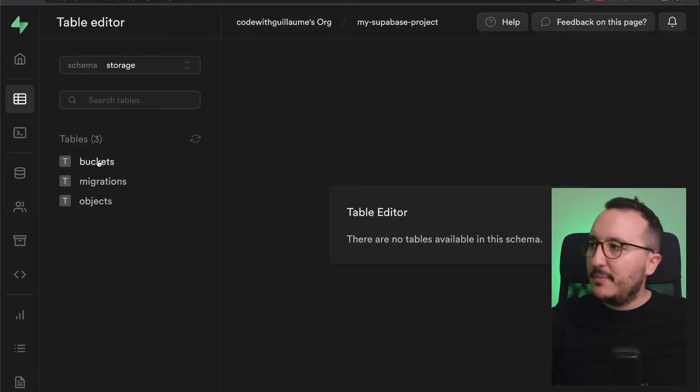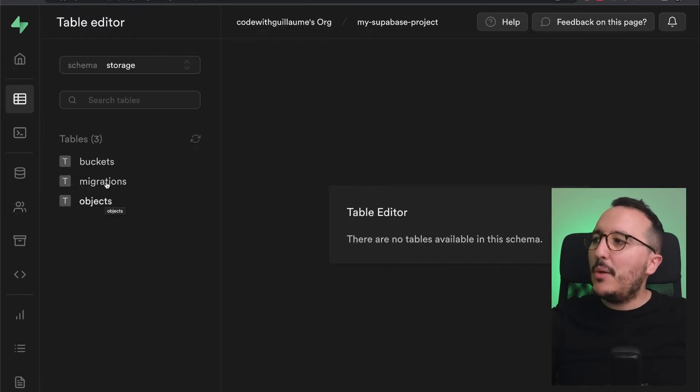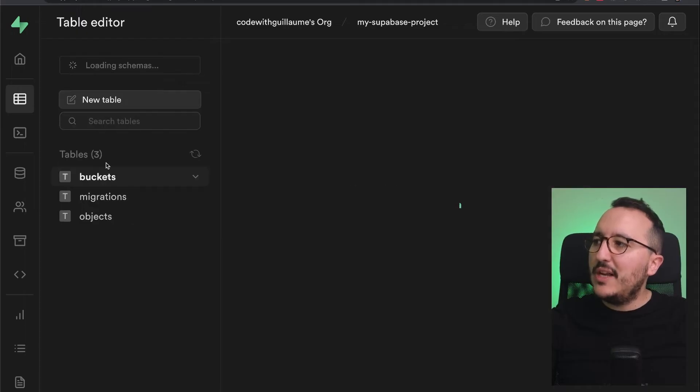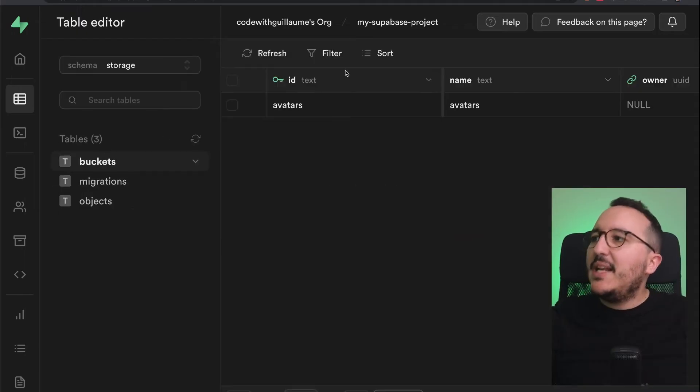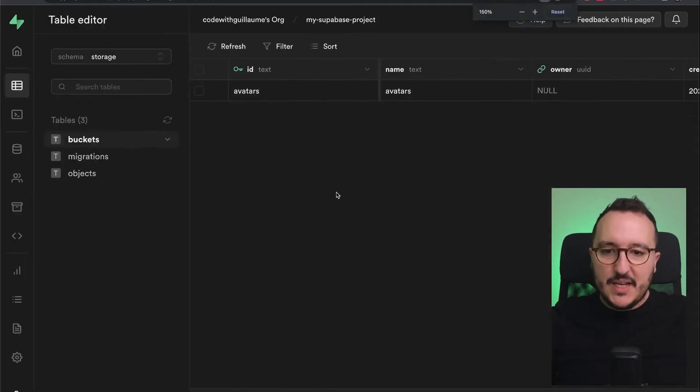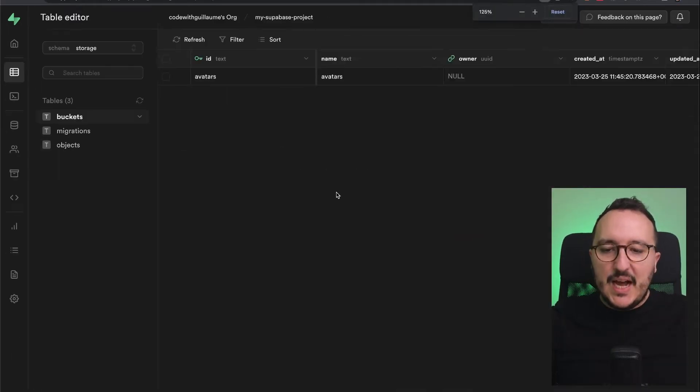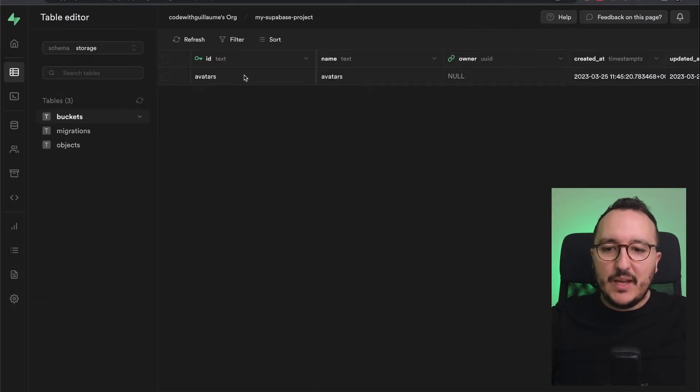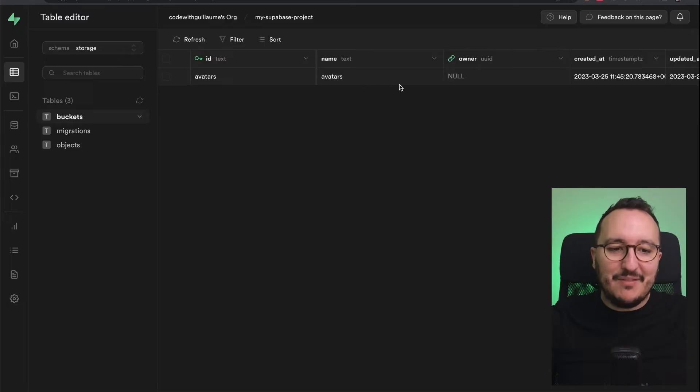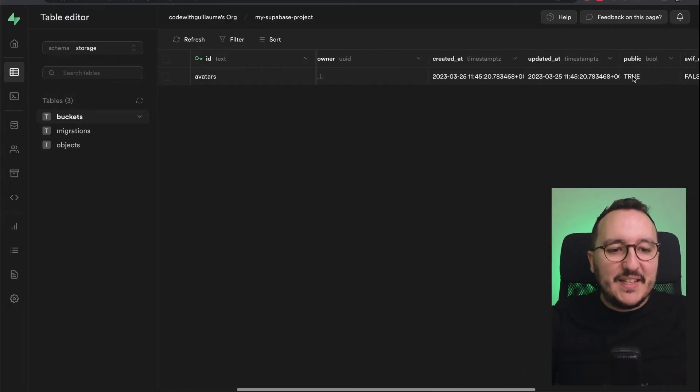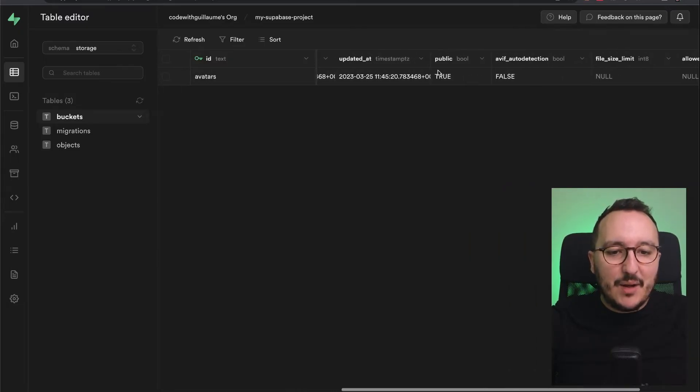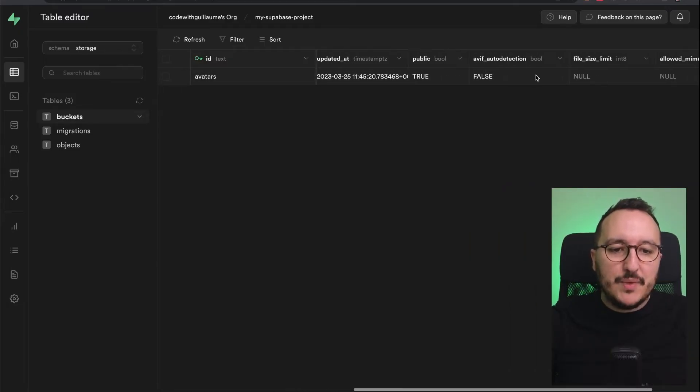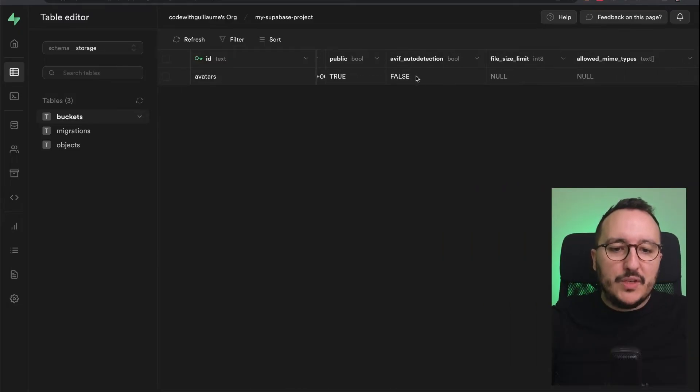I'm going to click on buckets. When I click on buckets, I got actually a table with name, ID, created date, et cetera. Public is true, auto detection false. This is the bucket I created—it's a table related to the buckets that I'm going to create in the future.